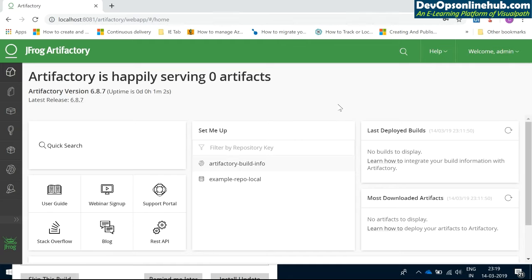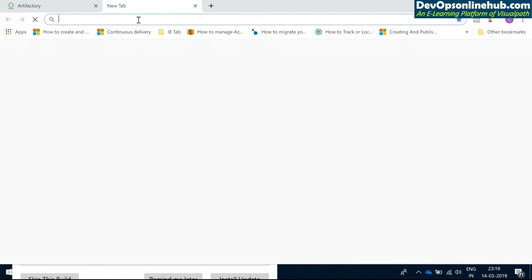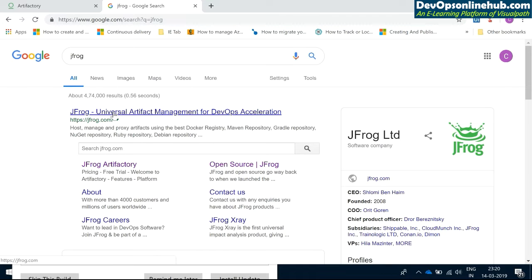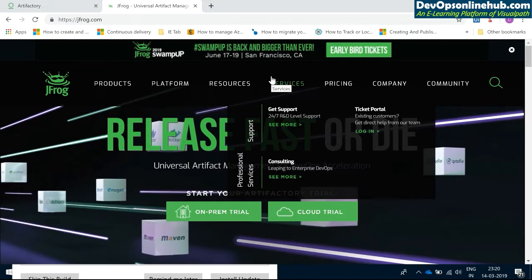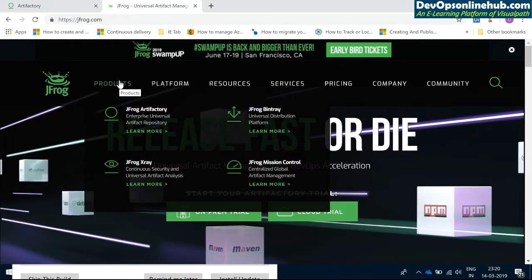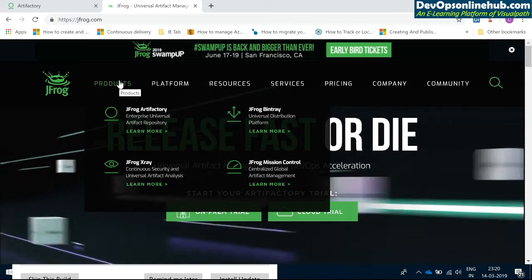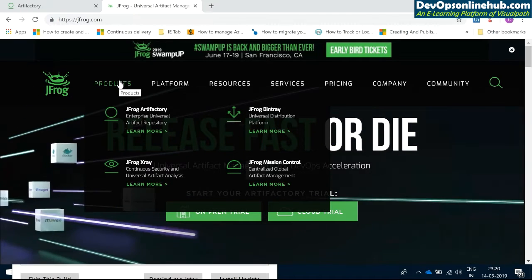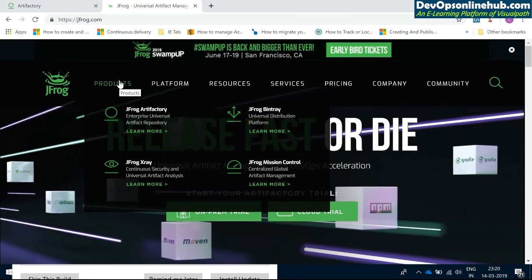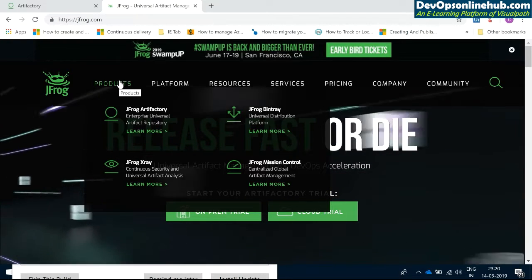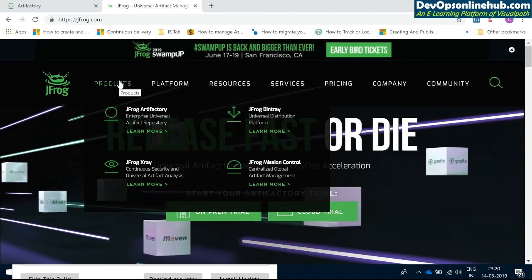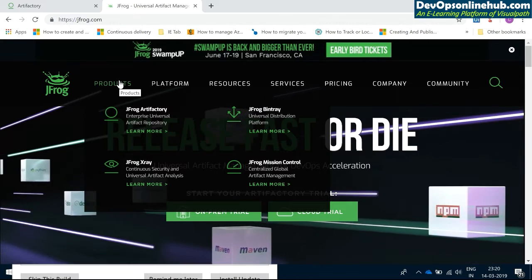JFrog doesn't just provide Artifactory — it has many other tools as well. As you can see on the JFrog website, they have products like Bintray, Mission Controller, and X-Ray. But out of all these products, JFrog is famous for its one and only Artifactory, which is a very powerful tool, and I'm going to explain how it is powerful and what we can do with it.